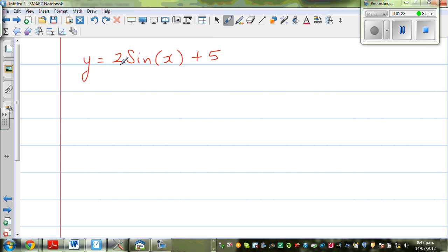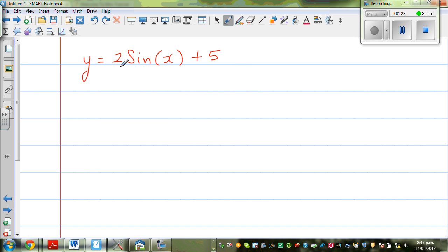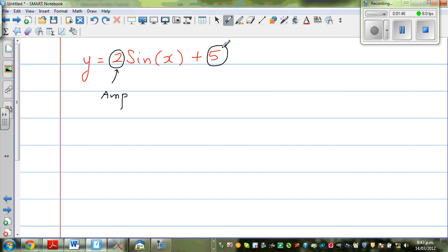Now, what happens if you have a number before sine? This number — the coefficient of sine — tells me the amplitude. And the number after sine of x tells me what the baseline is. So for y = 2sin(x) + 5, the baseline is 5 and your amplitude is 2.